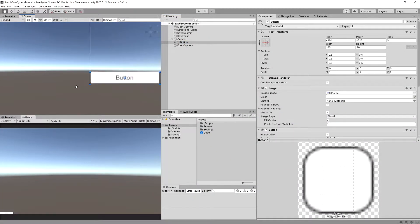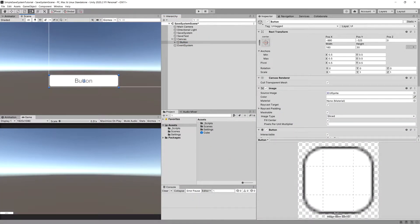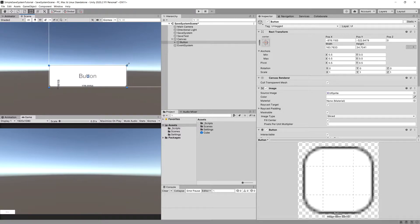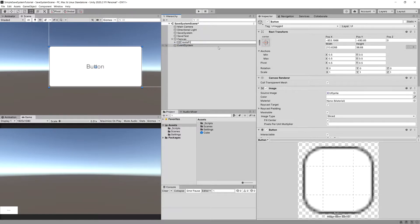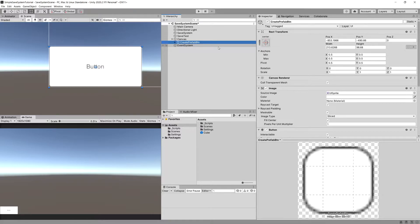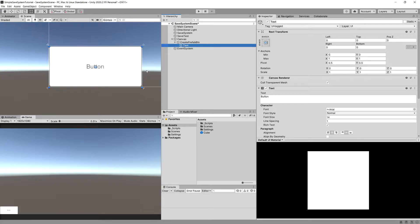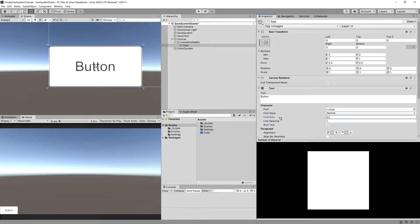Make sure you have selected the rect tool and let's extend this button. Let's rename this button to create prefab button. Let's select our text, increase the font size and call it create.